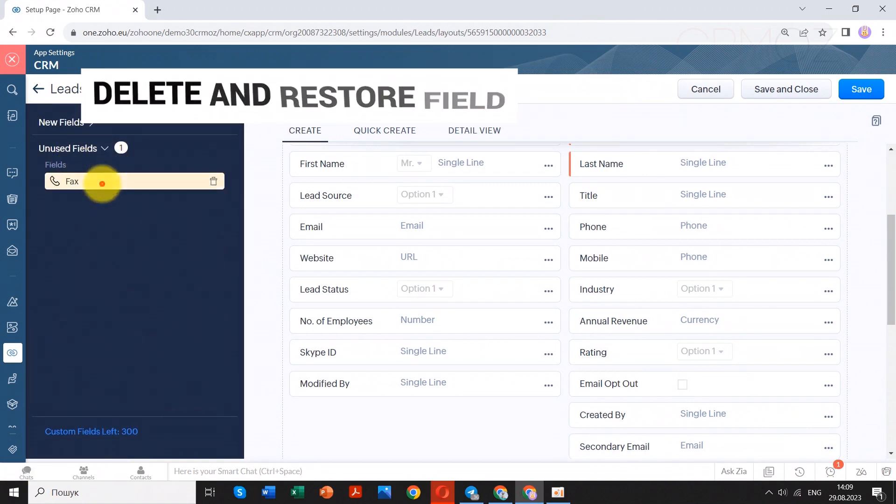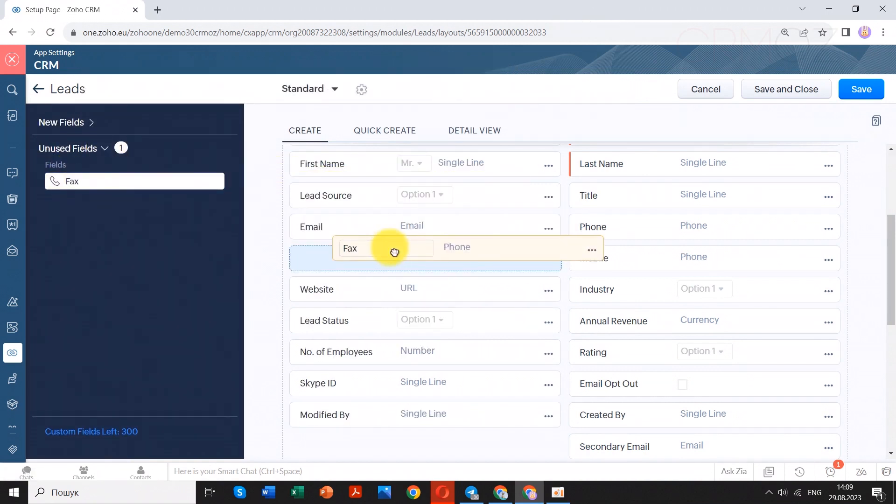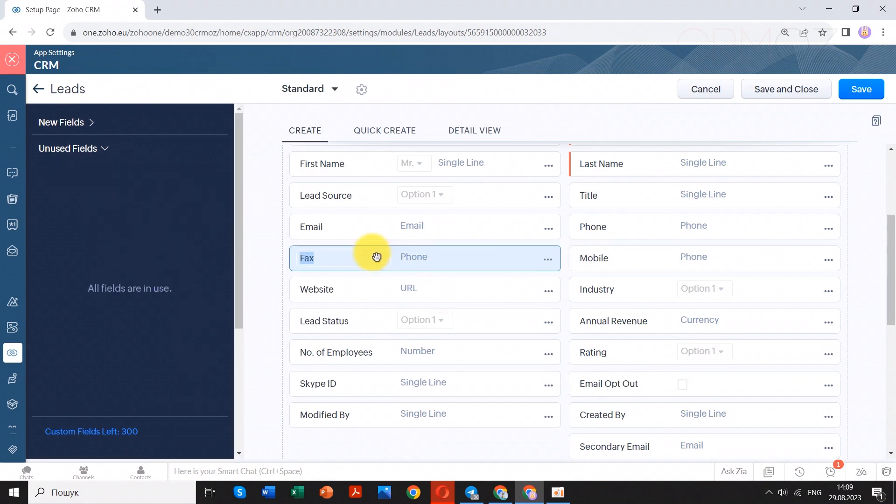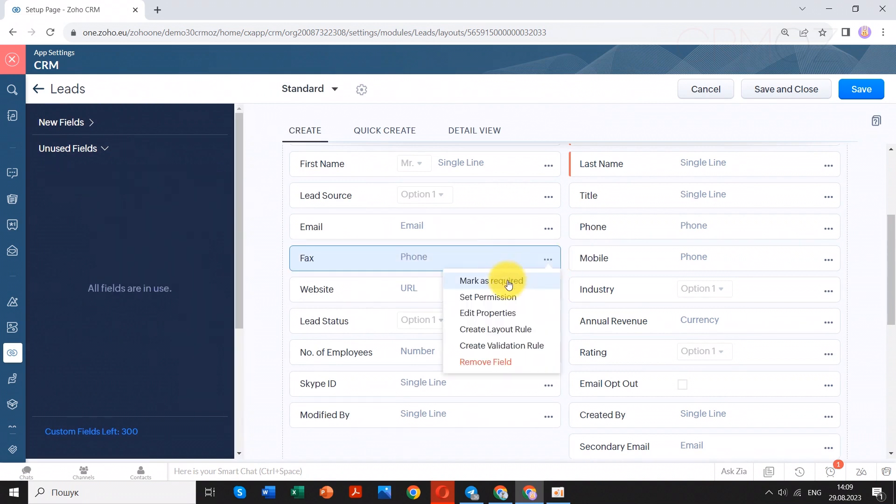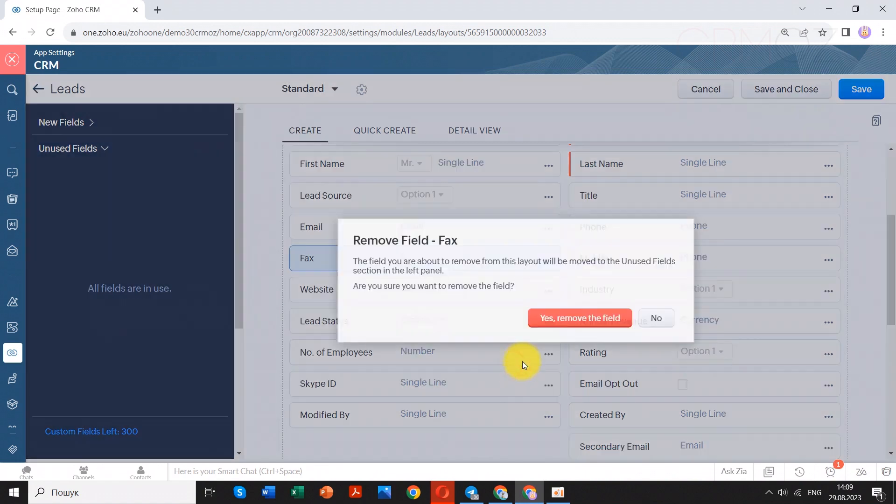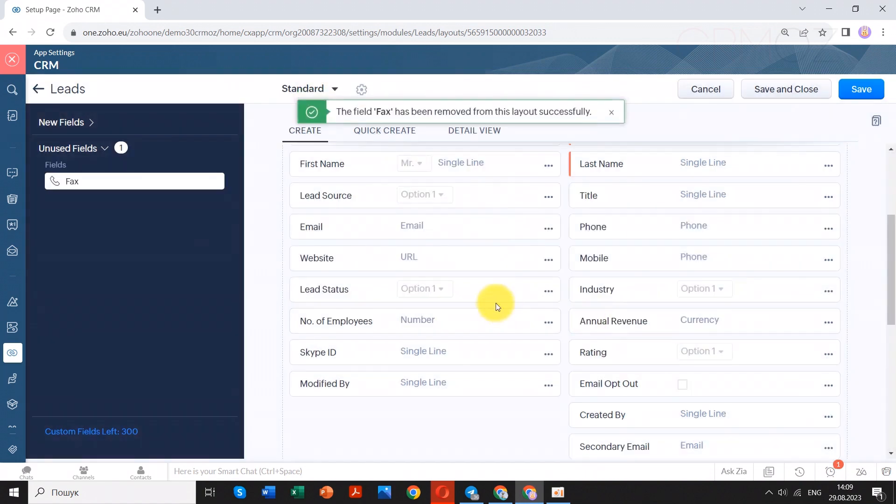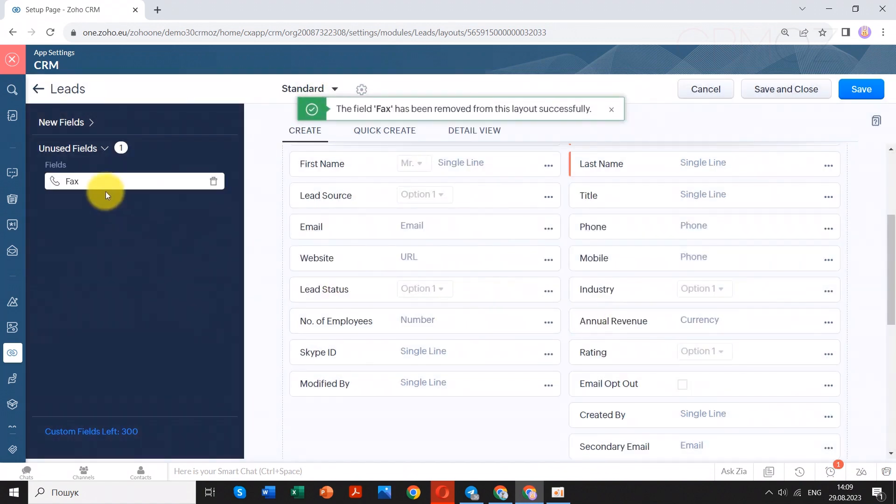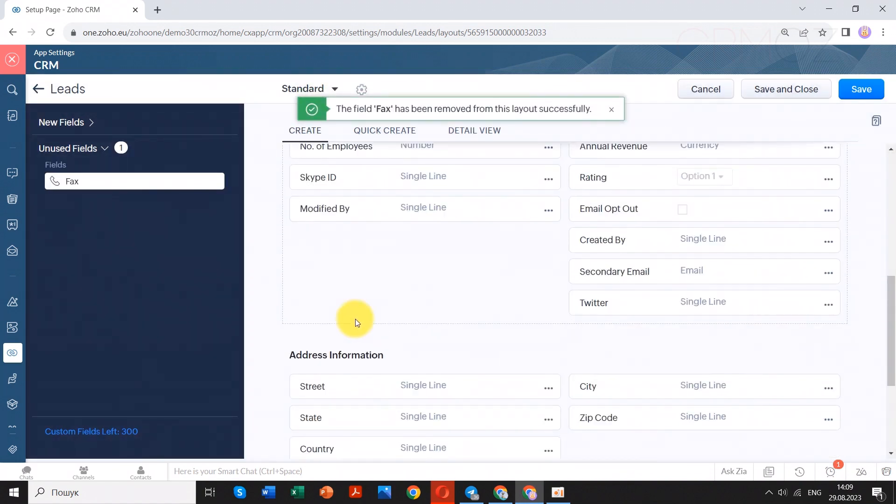You can find deleted fields in the unused fields menu on the left toolbar. I strongly recommend not erasing unused fields entirely to prevent data loss. Unused fields still may contain valuable data.